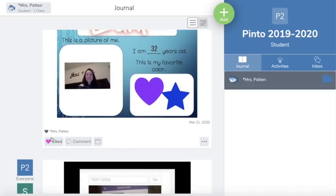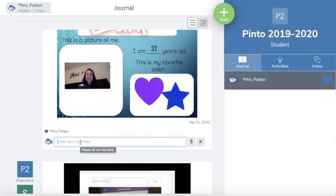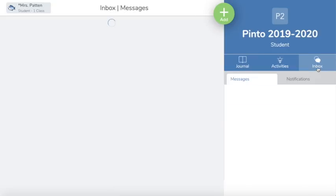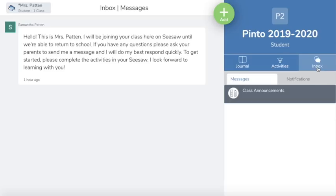You can like different activities or journal posts and you can also leave a comment — even an audio comment if you prefer. Another aspect students need to look at is your inbox. Your inbox is really important because your teachers might send you messages. If there is a new message, there will be a little red box showing a number indicating how many messages you need to look over.